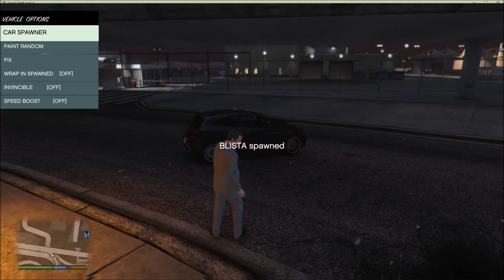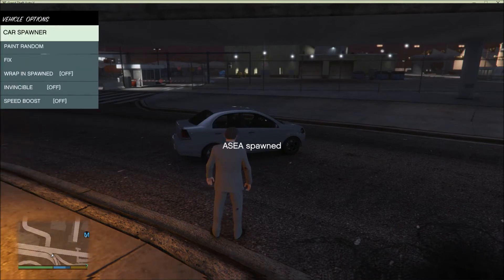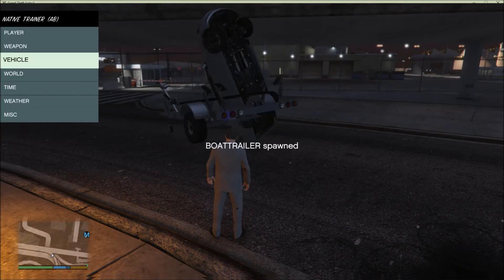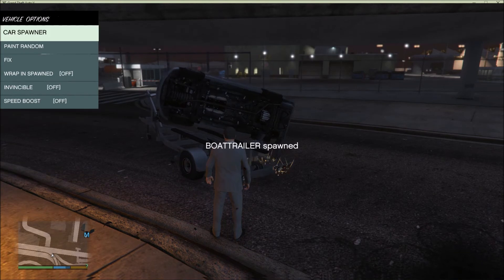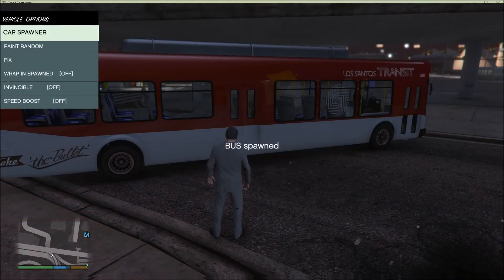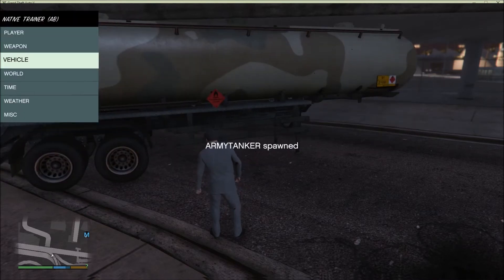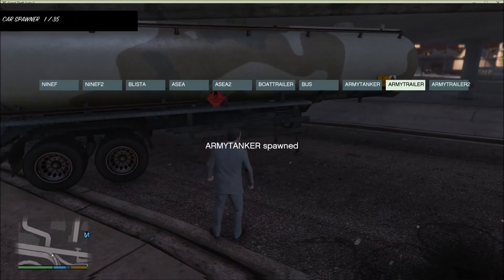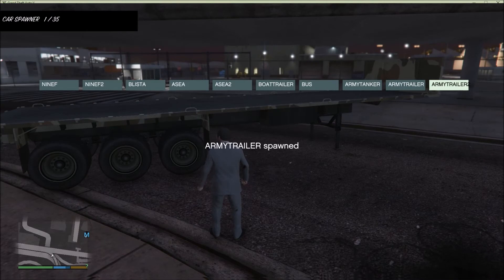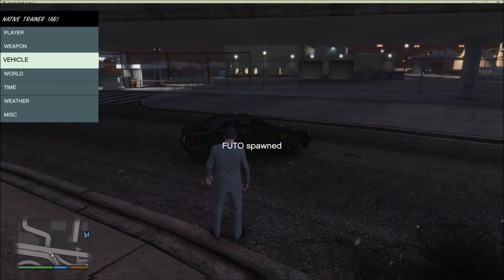It'll have a different color every time — you can change the color in a second. You can spawn a bus, an army tanker, an army trailer — there's a ton of them. You can see in the top left corner there are about 35 vehicles, so there's a ton of stuff to mess with.